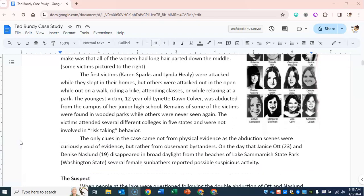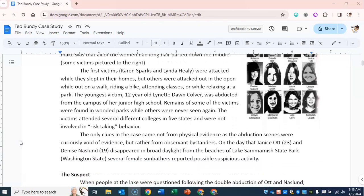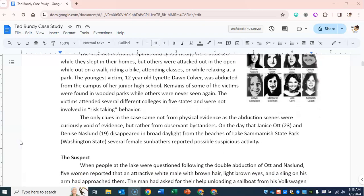The first victims, Karen Sparks and Linda Healy, were attacked while they slept in their homes, but others were attacked out in the open while out on a walk, riding a bike, attending classes, or while relaxing at a park. The youngest victim, 12-year-old Lynette Dawn Culver, was abducted from the campus of her junior high school. Remains of some of the victims were found in wooded parks, while others were never seen again.